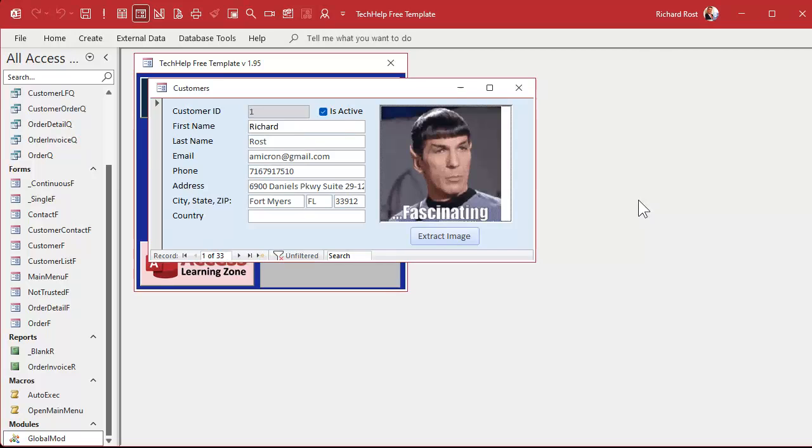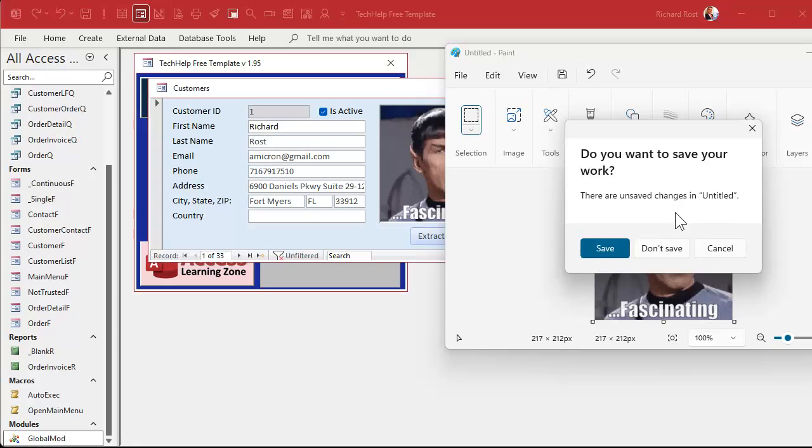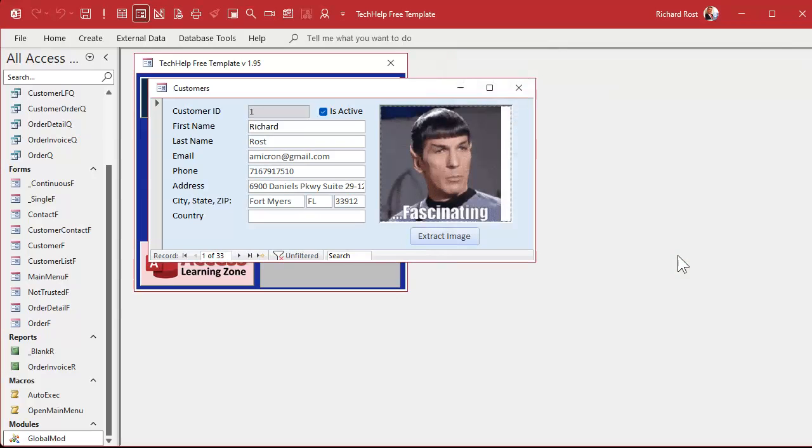If you haven't watched parts one and two, go watch those first. Here's where we're at after part two: we got Spock in here, we hit extract image, it opens up Paint, and after a second it pastes them in there. Now we have to save this image to our folder.